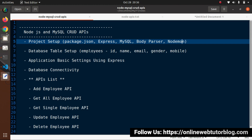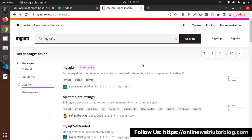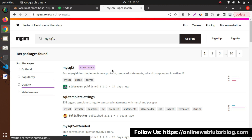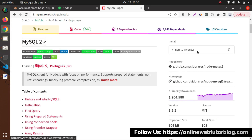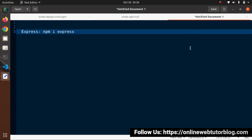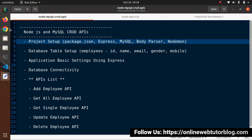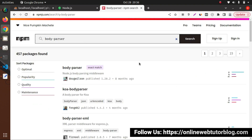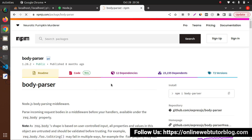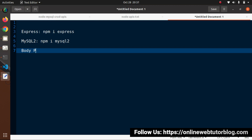Next we have mysql2. Searching on npmjs.com for 'mysql2', clicking exact match shows documentation and the install command. Then searching for 'body-parser' - exact match, documentation shows 'npm i body-parser'. And finally nodemon - searching, exact match, copying the install command 'npm install nodemon'.